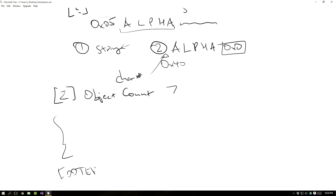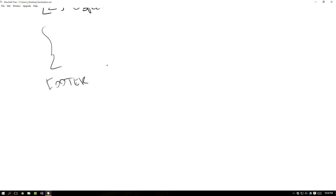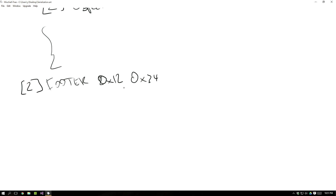Let's talk about the footer real quick. The footer is going to be two bytes — essentially just a sequence like one, two, three, four — just to say hey, this is the end of the file and everything is correct. We'll also talk about endianness next time when we talk more about bits and bytes.